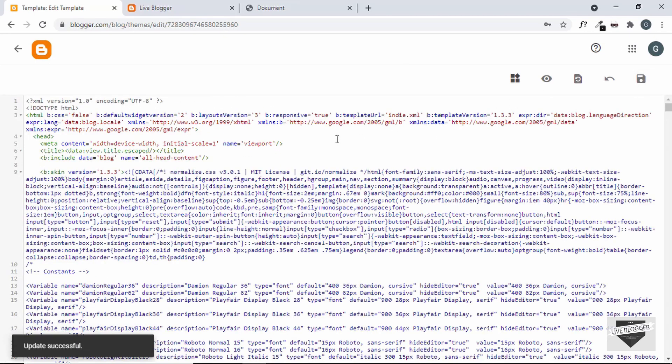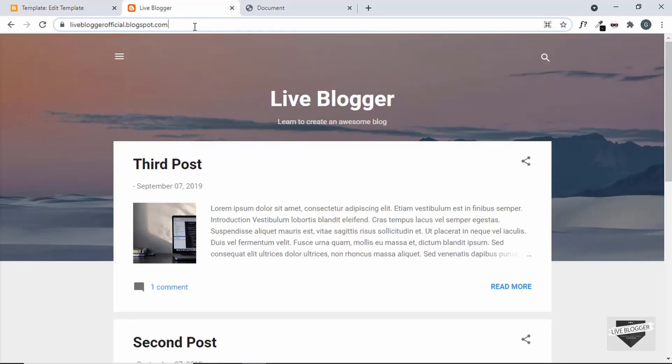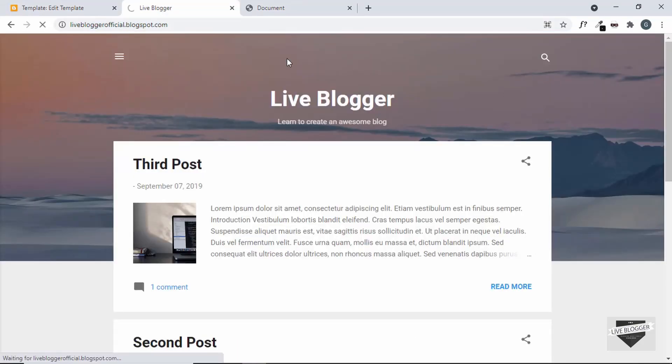Let's click Save. The theme has been updated successfully. Now let's go back to our website and refresh the page — the button is not being displayed; it should be appearing somewhere around here.